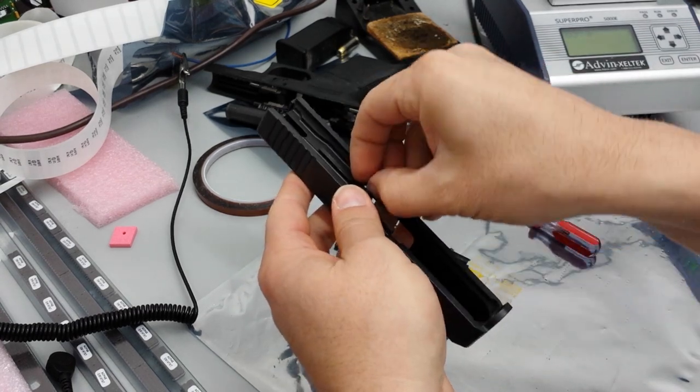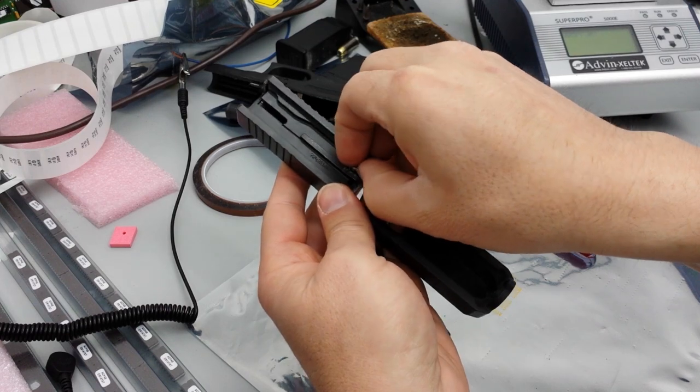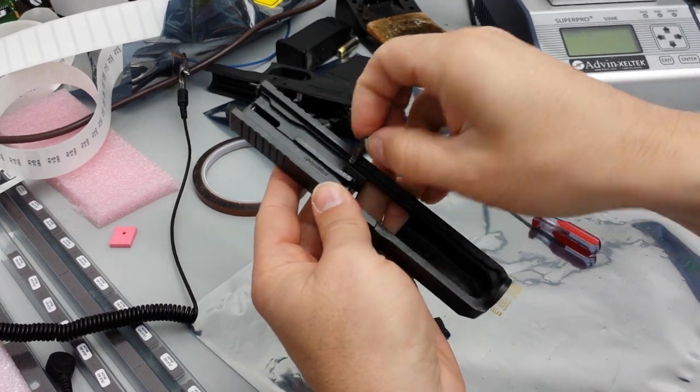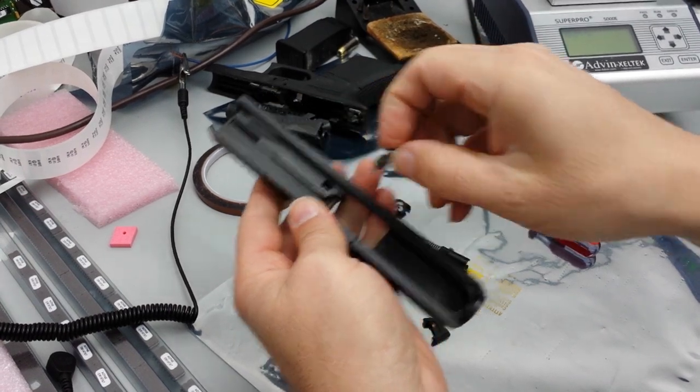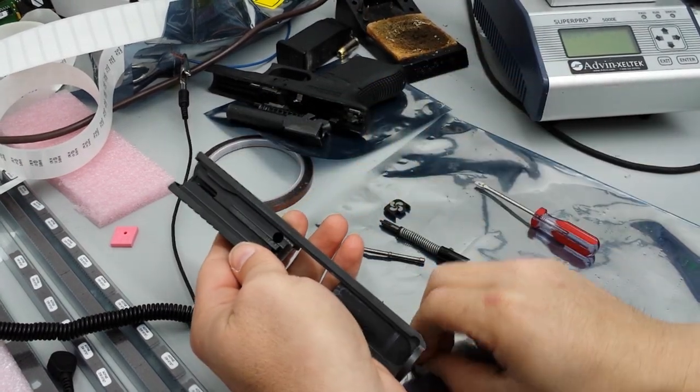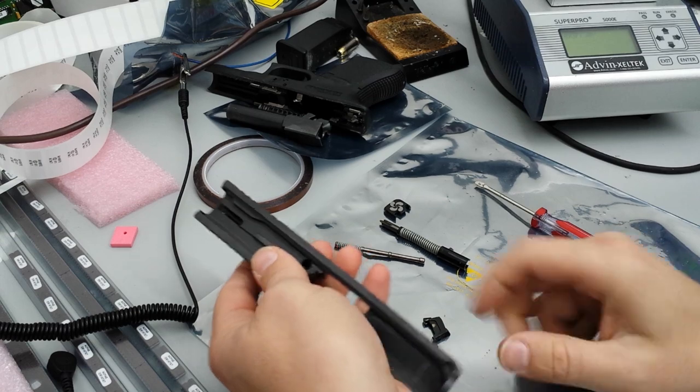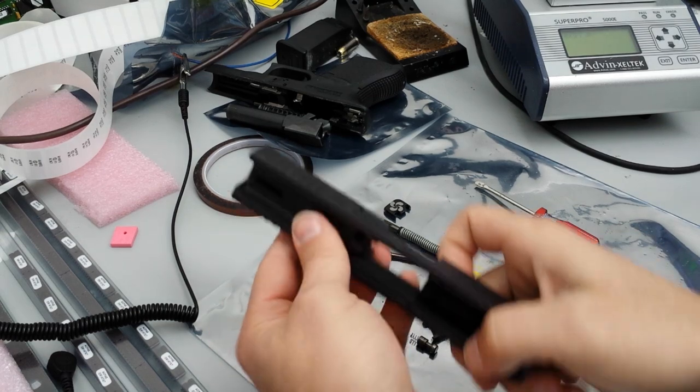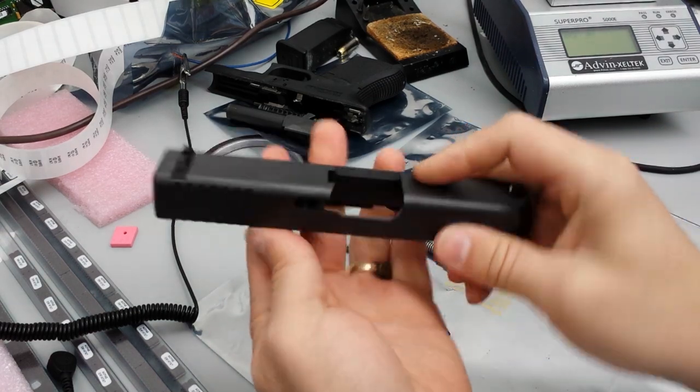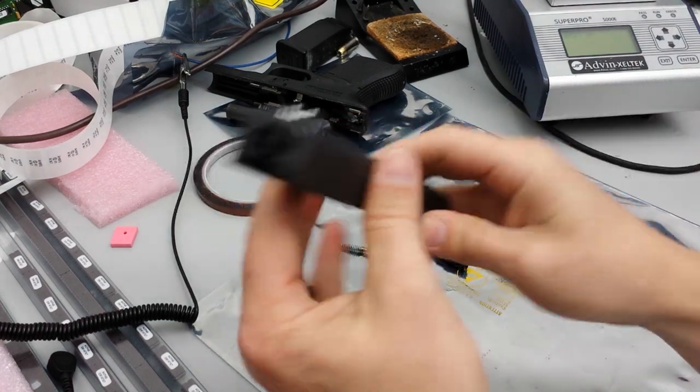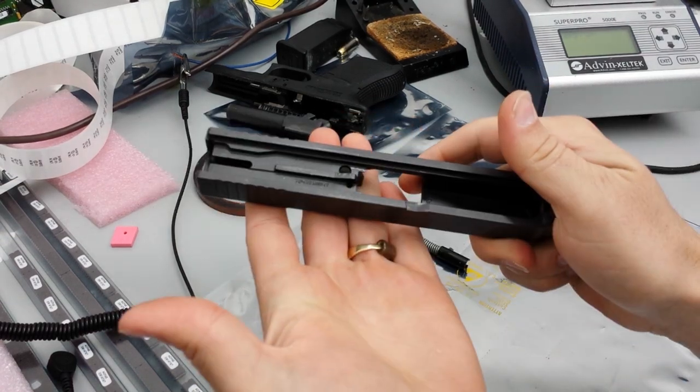Now careful with this guy, because once your extractor comes out, he'll want to come flying out too. Anyway, there's a fully disassembled slide.